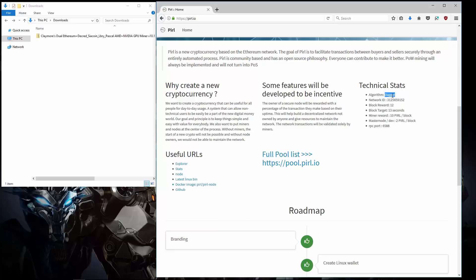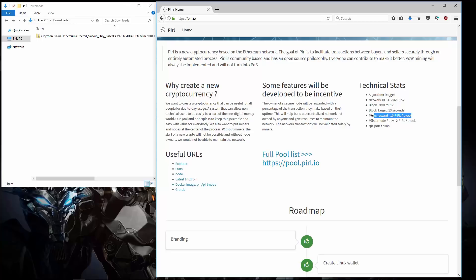Pyral's algorithm is Dagger ETH hash. It has a block reward of 12. A block target of 13 seconds. Miner reward of 10. And master node reward of 2. There is no pre-mine with Pyral.